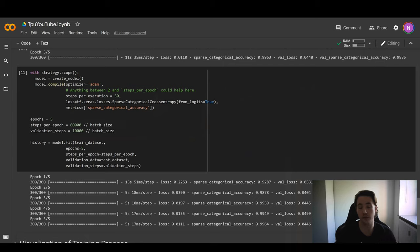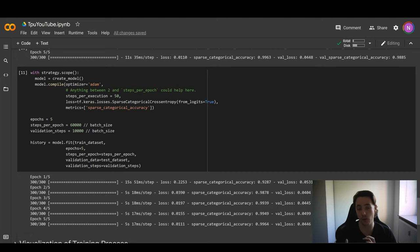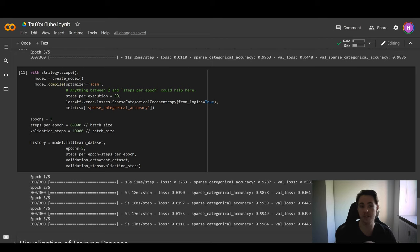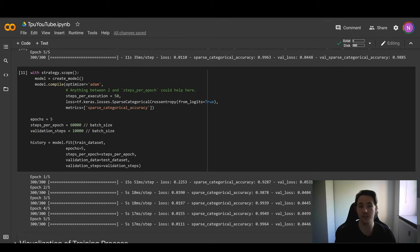I'm currently doing a computer vision tutorial in OpenCV with C++, so if you're interested in image processing, computer vision methods like camera calibration and stereo vision, I'll link to the tutorial up here. Otherwise, I'll see you in the next video. Bye for now.